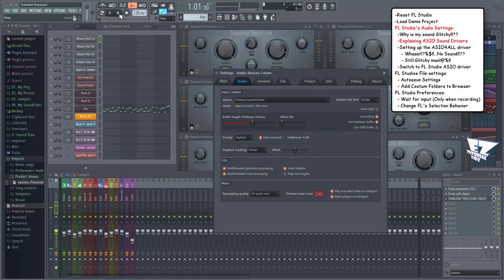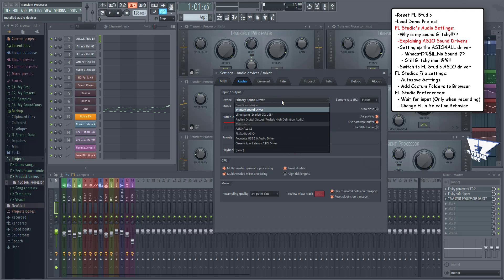A better option is to switch to ASIO drivers, which are programmed to handle latency much faster and more efficiently for your CPU. You can do this by selecting a different driver from this list.